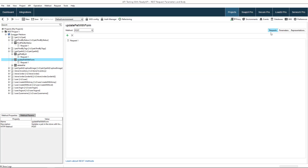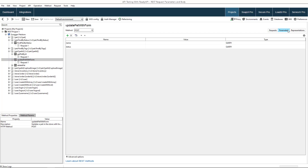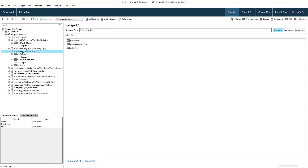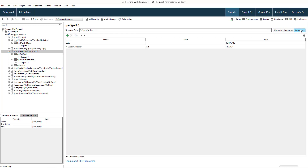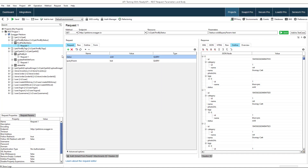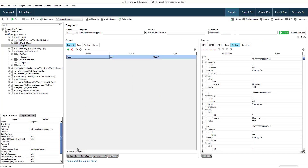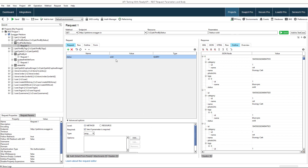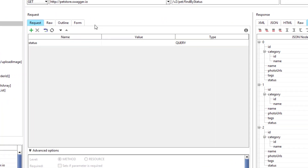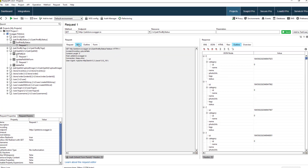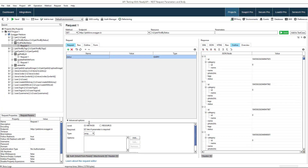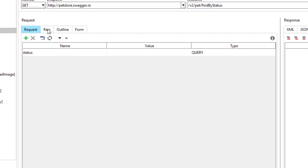Method level parameters can also be configured in the method editor, and resource level parameters can be configured in the resource editor. There are other options you can configure for parameters. If you want to denote that the request must have the parameter specified, even if the value is empty, check the required option. If the option is unchecked, parameters with empty values will be omitted from the request.